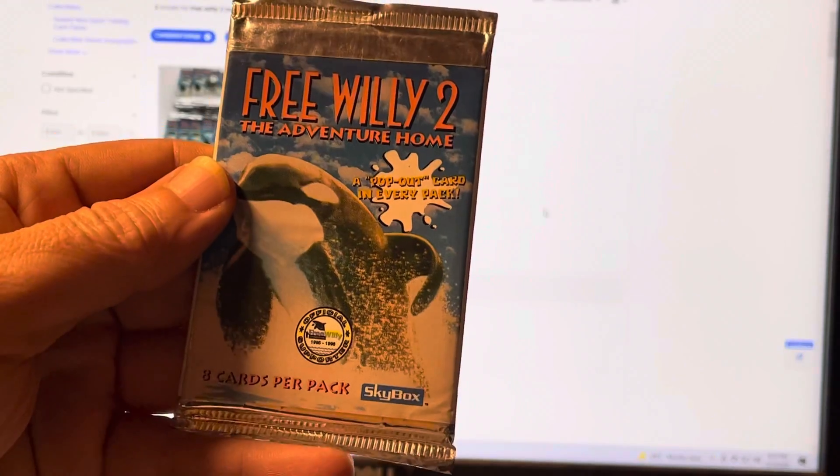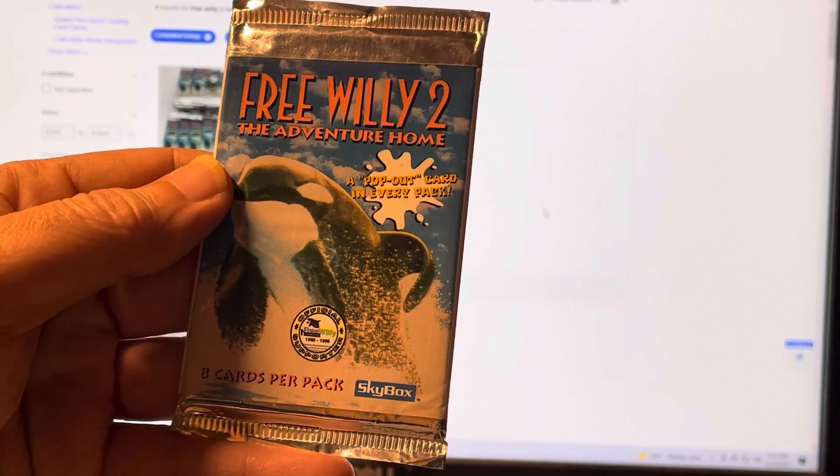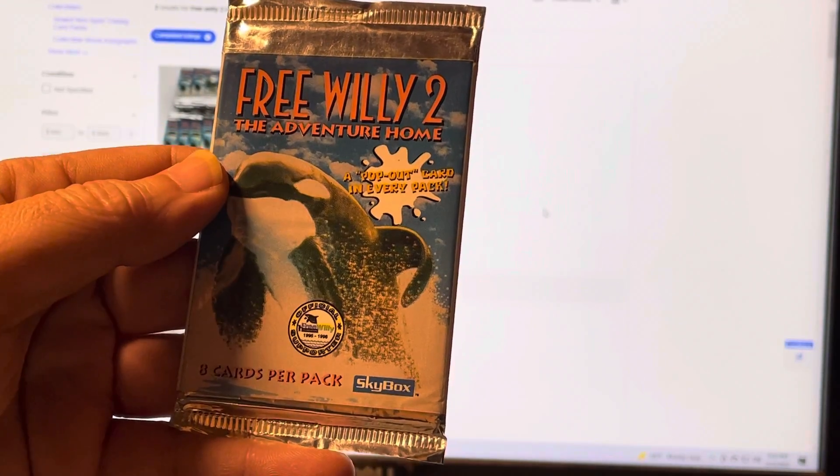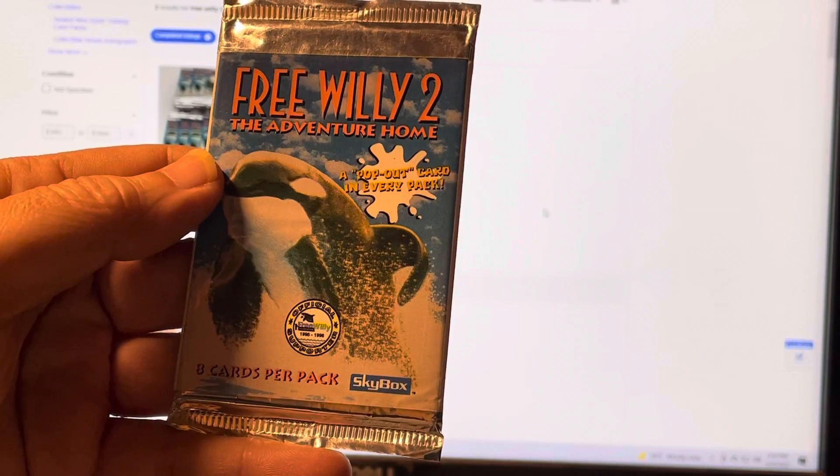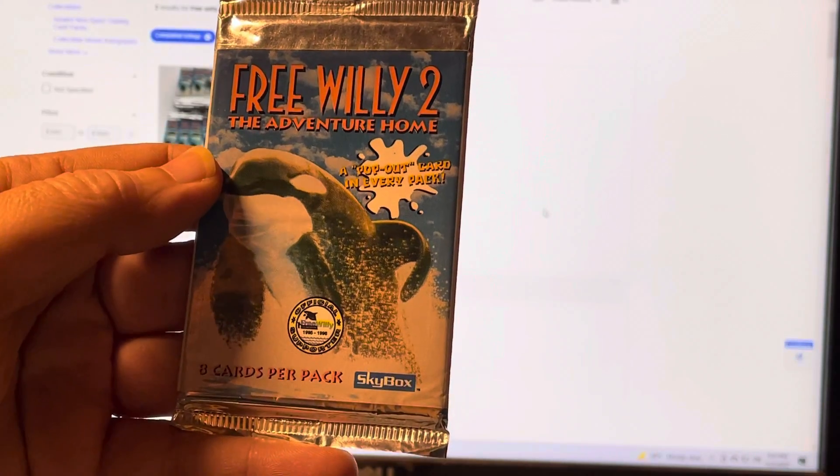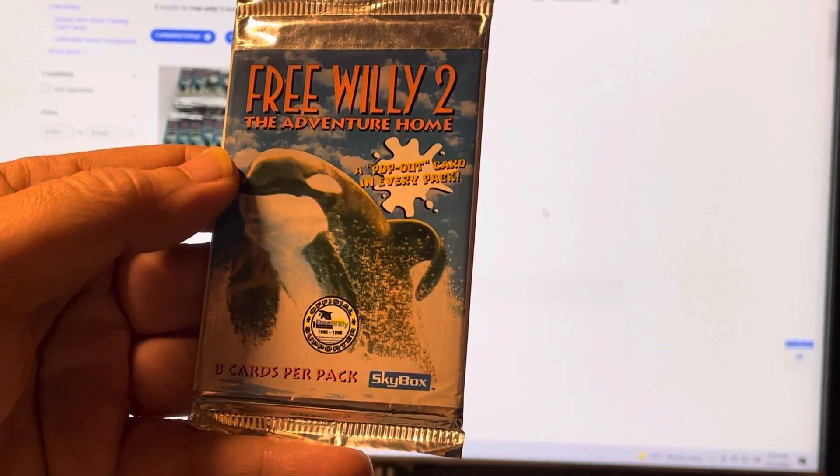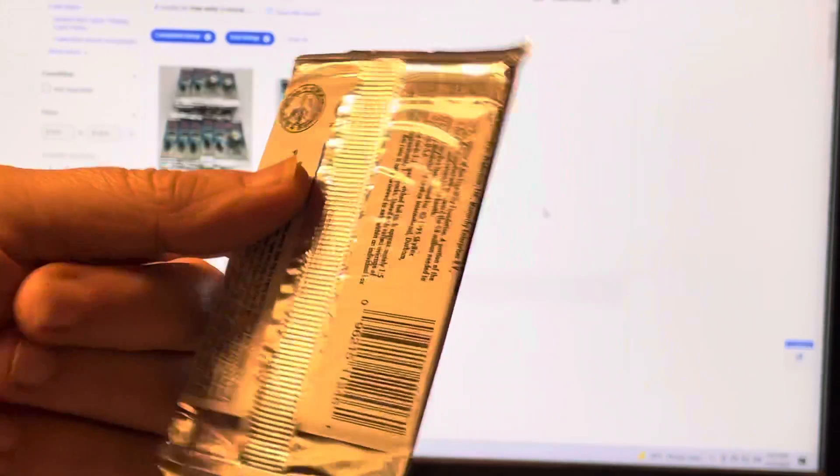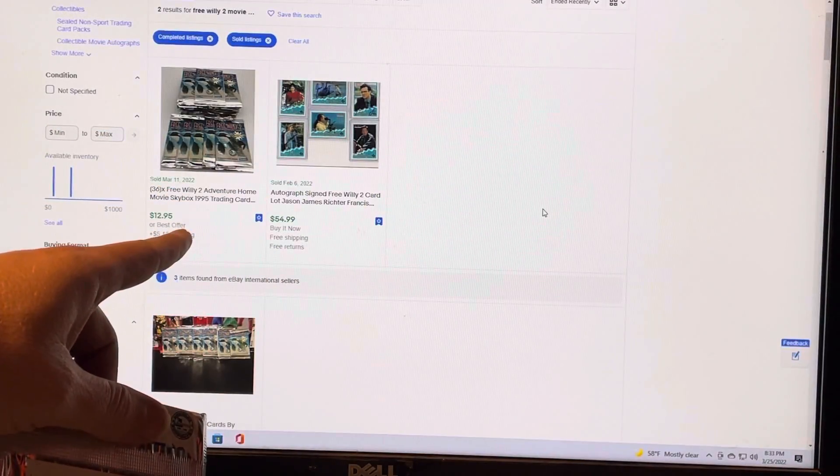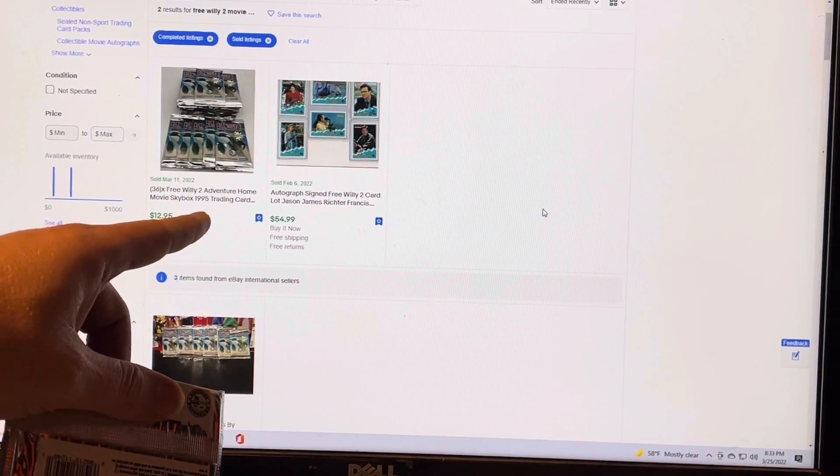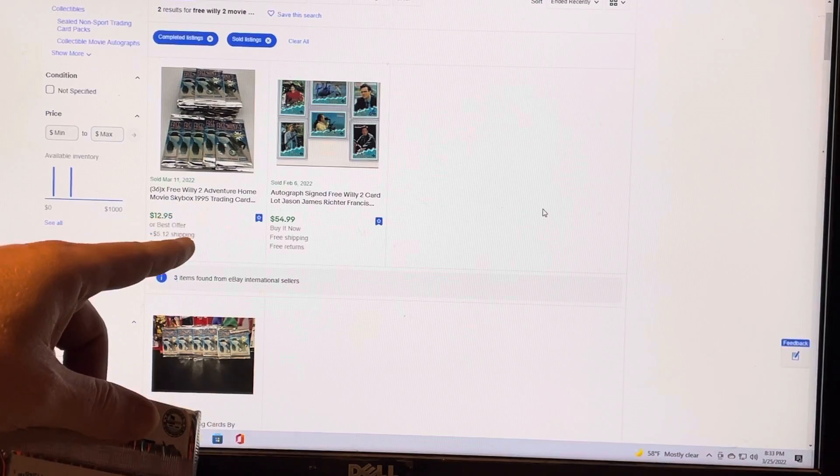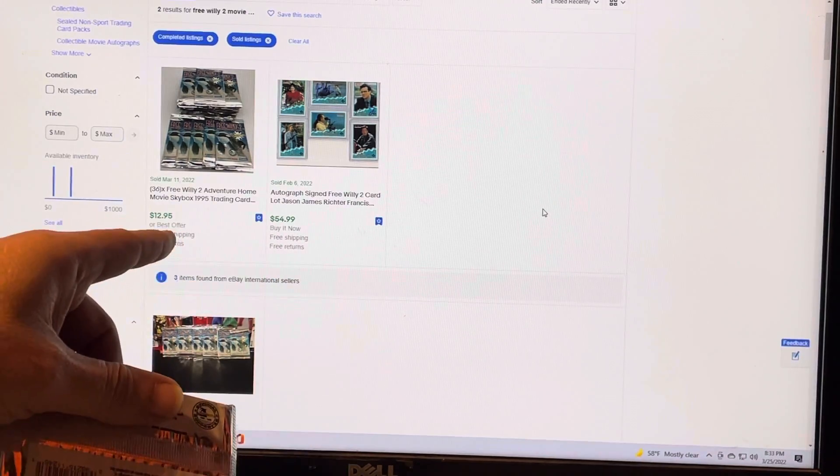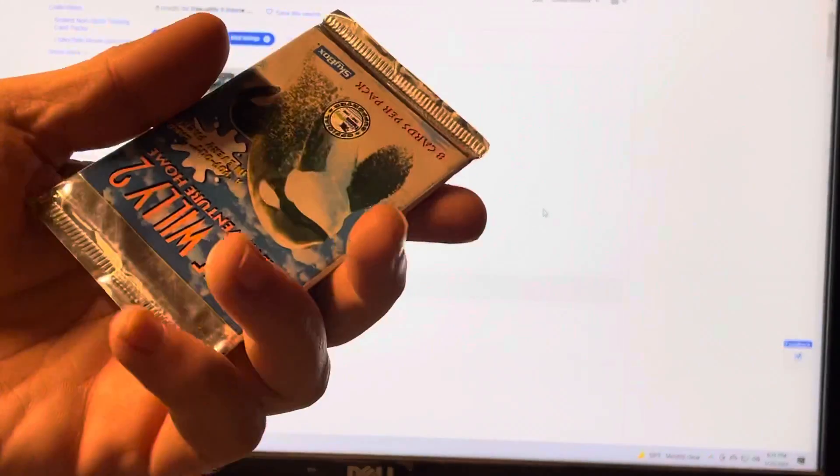Welcome back to Bryan Basketball. We're going to be doing a little opening tonight. This is the Free Willy Cards, the Adventure Home. They're made by Skybox. You can pick some up if you'd like - they sell for 36 packs for about $13 and $6 shipping.